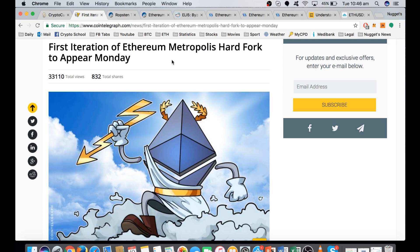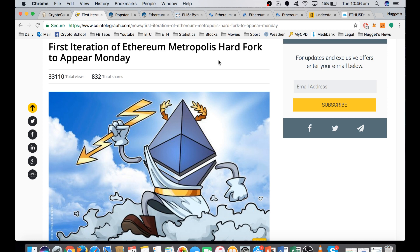Metropolis is the third of four planned upgrades for the Ethereum network. The first version was Frontier in July 2015. We're currently in Homestead since March last year, and now we're approaching the Metropolis upgrade, which is going to be done in two parts starting today.